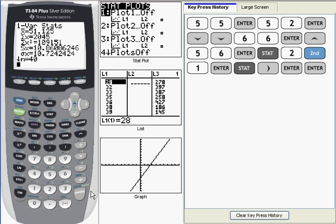Let's go through those. The first one, X bar, is the mean of the 40 data points. The next one, the summation of X, is the sum of the 40 data points. After that, we have the summation of X squared. That's taking each data point, squaring it, and then summing. So these two, you probably won't be making much use of.